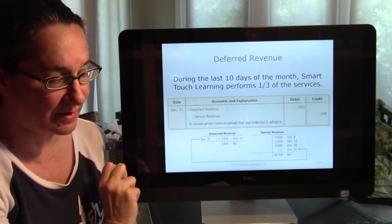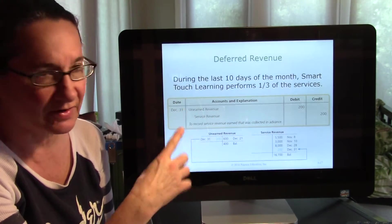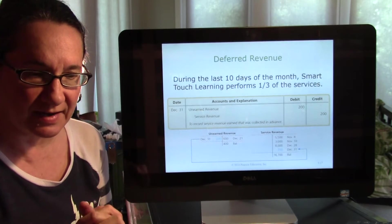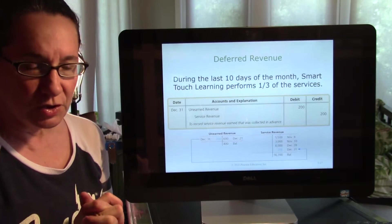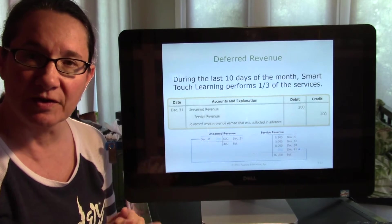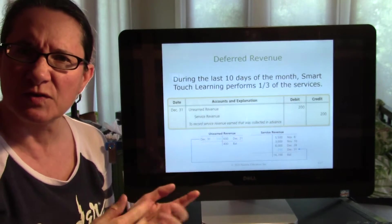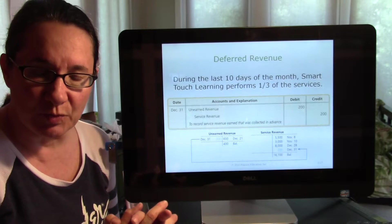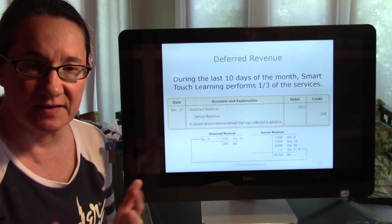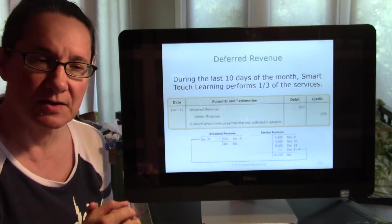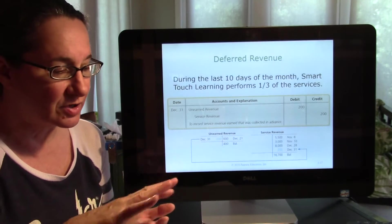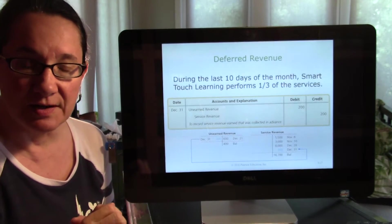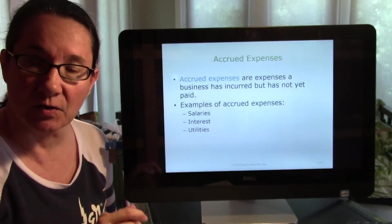When we finished up last time, we were talking about deferrals — adjusting entries made at the end of the month to account for something already paid for. For example, you bought office supplies, debited office supplies, credited cash, and then used them up over the month. That adjusting entry is for a deferred expense. Now we're moving on to the next category of adjusting entries: accruals.